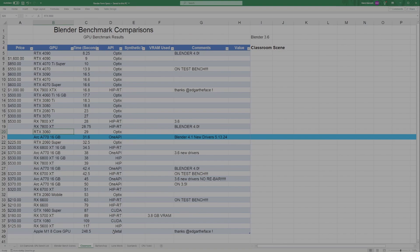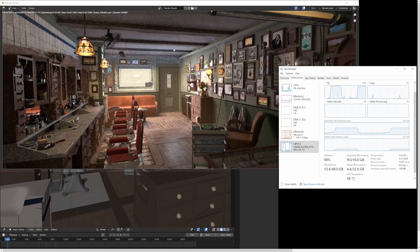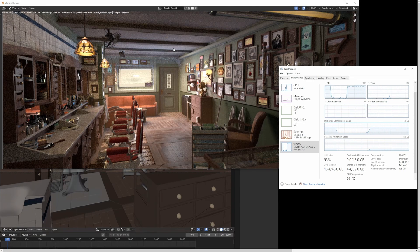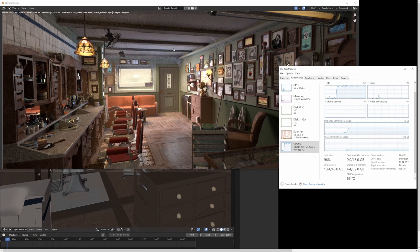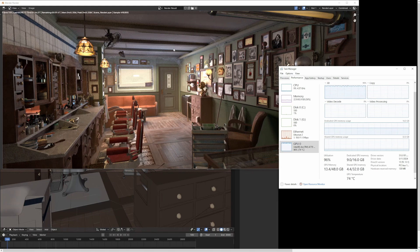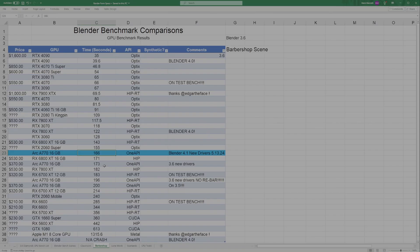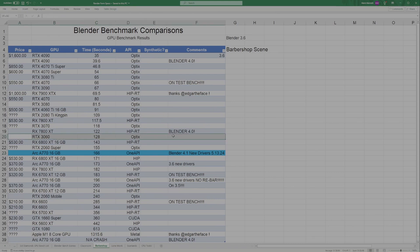For the Barbershop scene, the Arc A770 got just about seven seconds faster than my previous result. Not necessarily significant, but it did improve. Here's the 3060 for comparison—I got this result tonight as well. It looks like the 3060 and the 7800 XT both pulled quite a bit ahead of the Arc in this test.